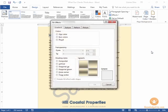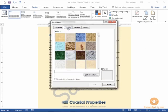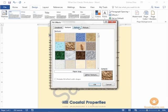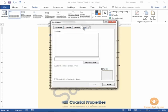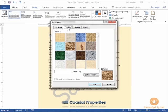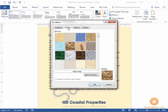If you choose fill effects you can create gradient colors. You can use textures in your document. I'll go ahead and select one of the textures. You can also work with patterns and inserting pictures as well. So you have a few options on what your page color can entail.